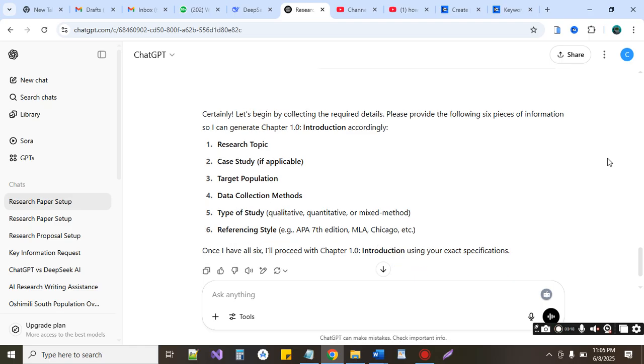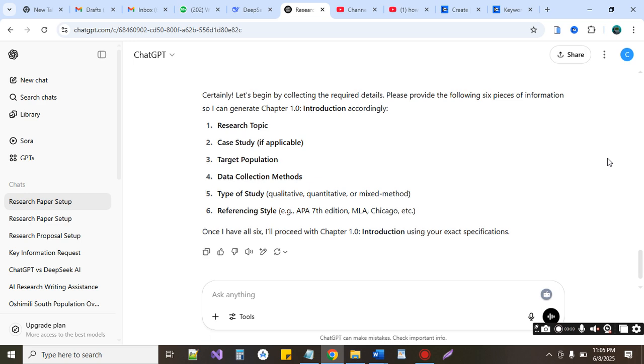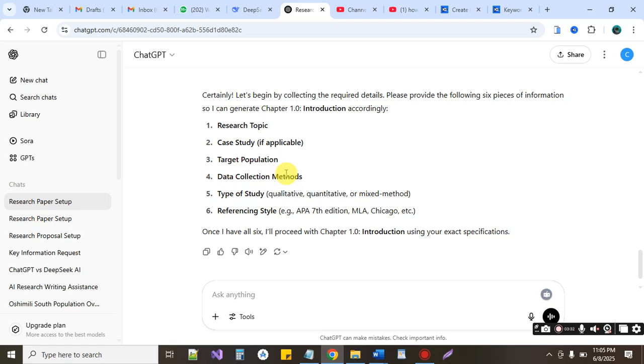So there it is, you can see the question it has asked. Certainly let's begin by collecting the required details. Please provide the following six pieces of information: your research topic, your case study if applicable, target population, data collection method, type of study, referencing style. This will enable it to provide your introduction, the first thing in your research.